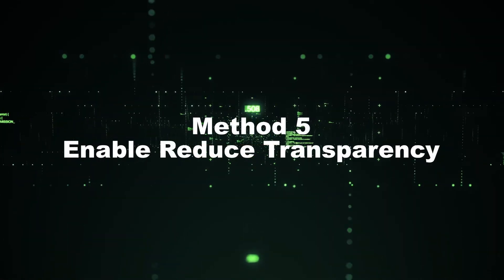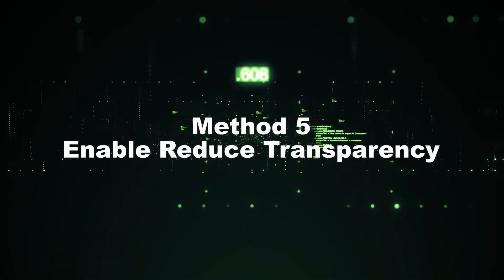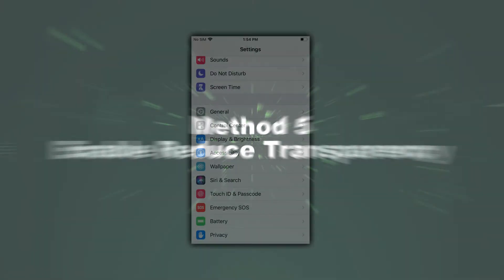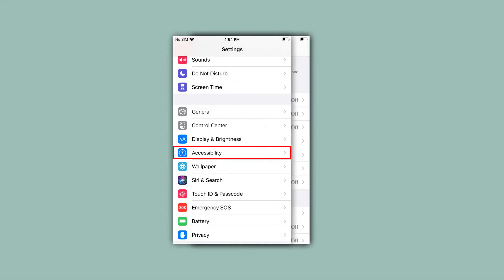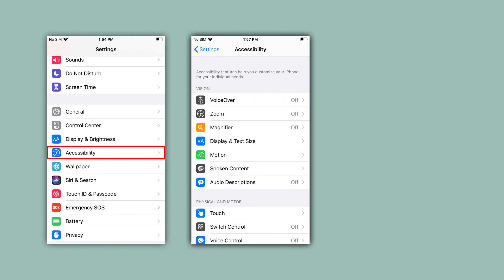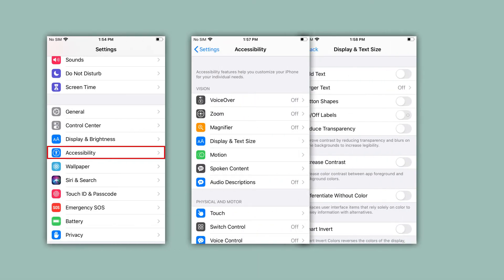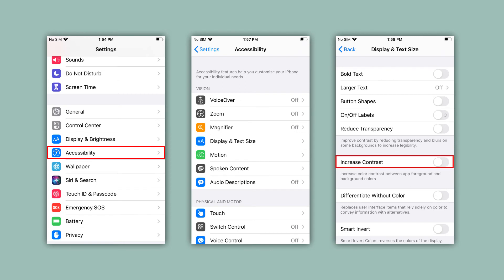Method 5: Enable Reduce Transparency. This method can fix screen flickering and may also help reduce annoying display effects. Access Settings on iPhone, scroll down to the Accessibility option and click it. Click Display and Text Size, then opt to increase contrast and finally turn on Reduce Transparency.